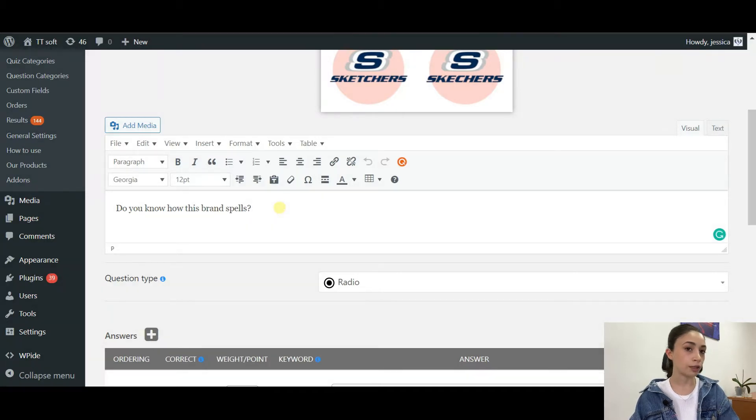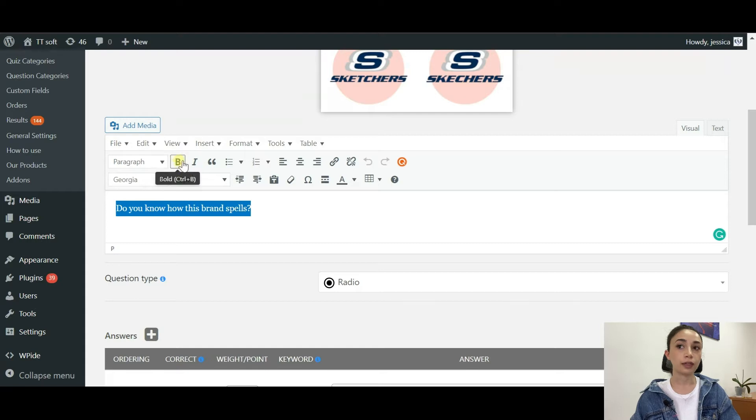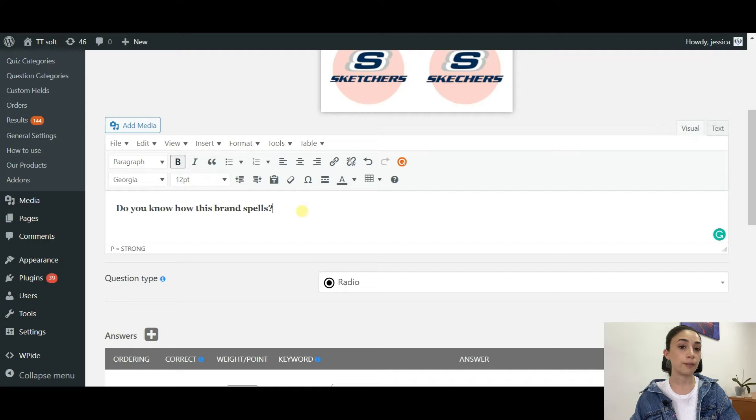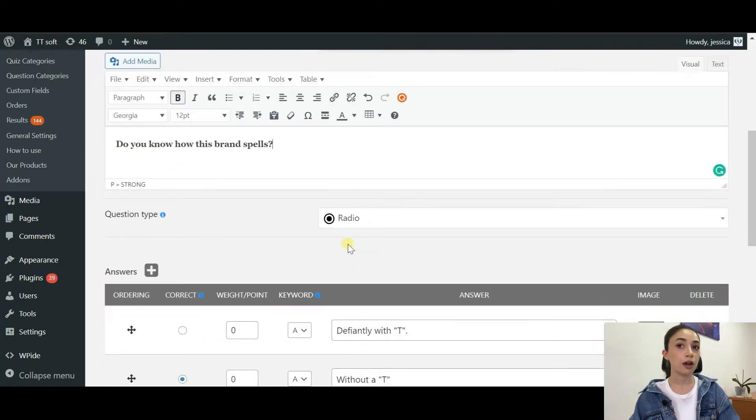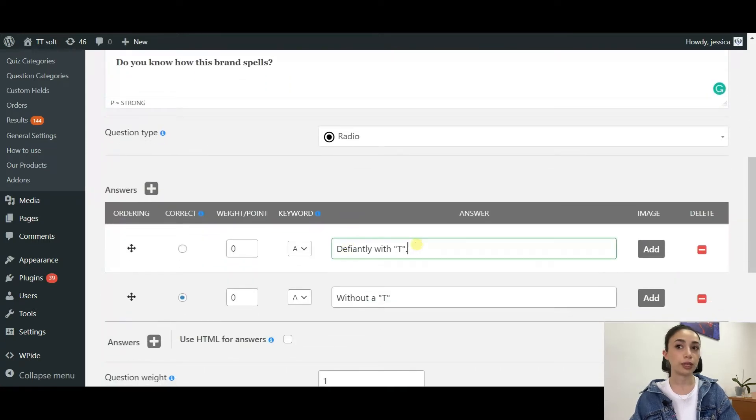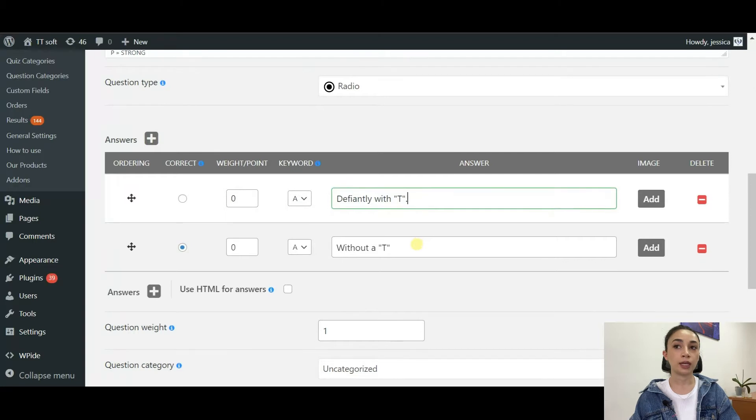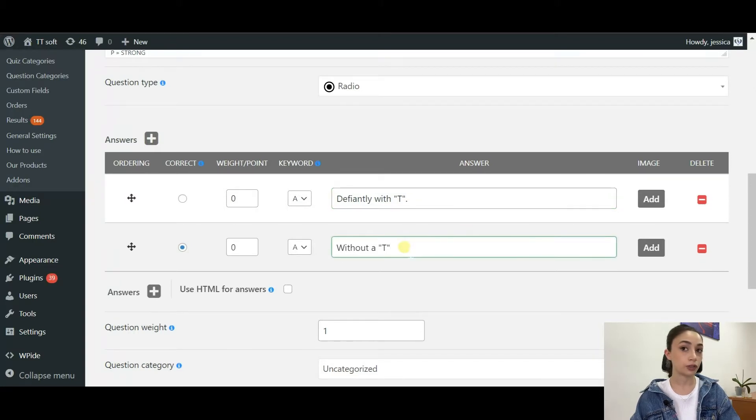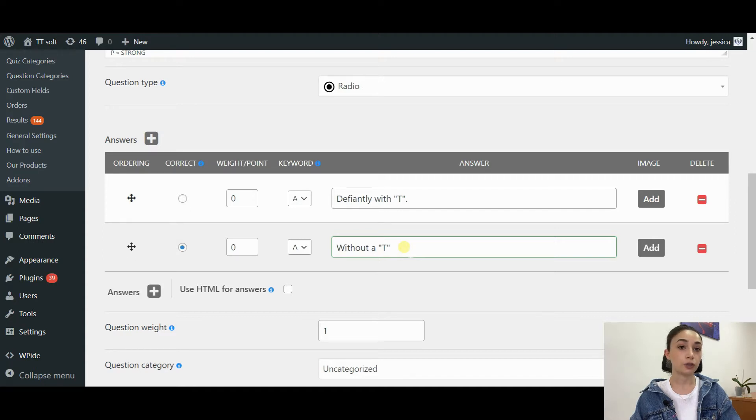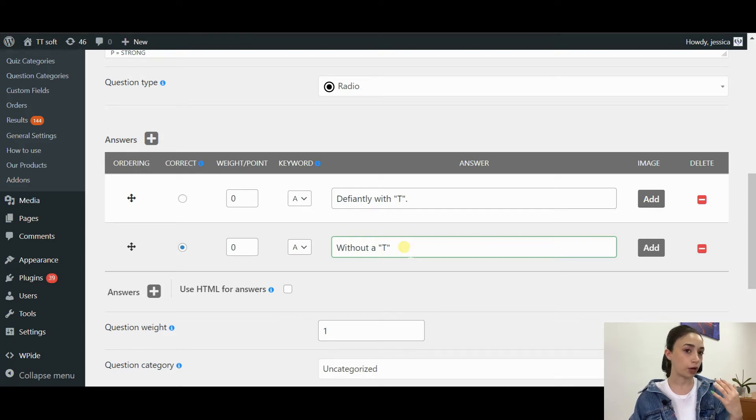Mine is going to be around famous brand logos, but you can choose your theme. It depends on the content of your website. After that, you have to write down your question, and then you can choose the question type. Of course, I'm going to leave it to radio, and you can start inserting the answers.